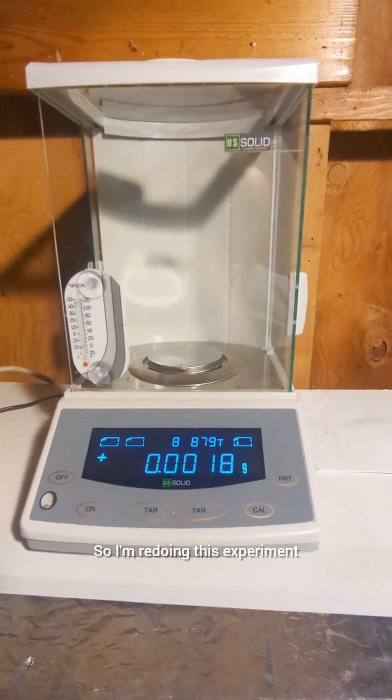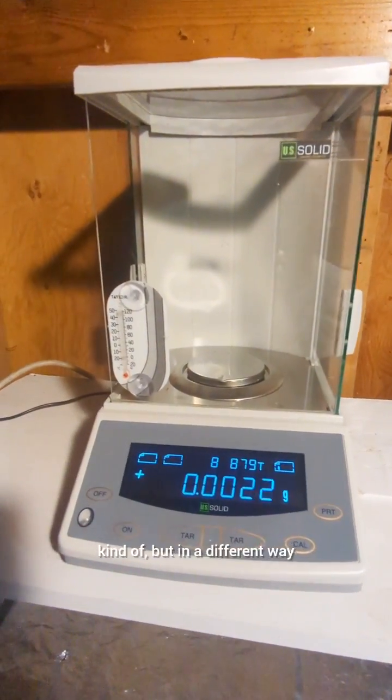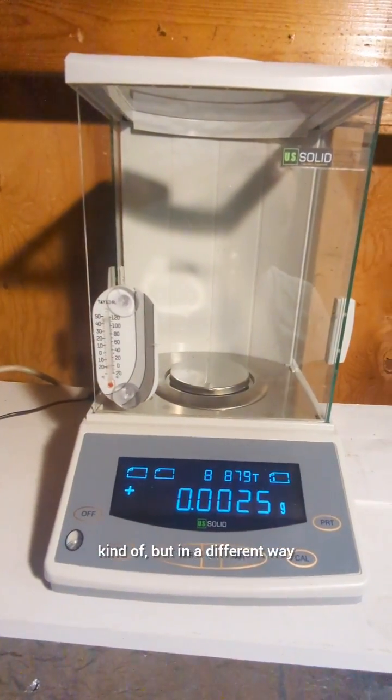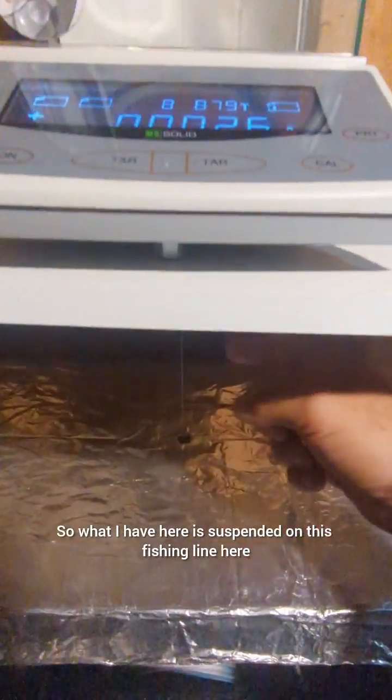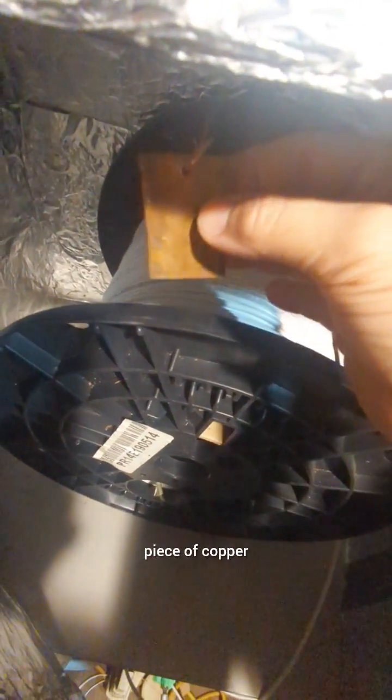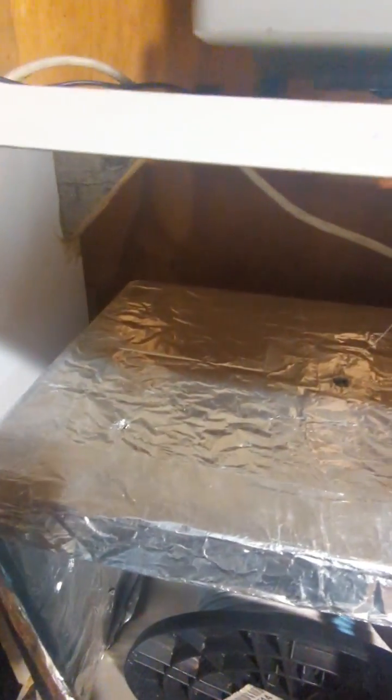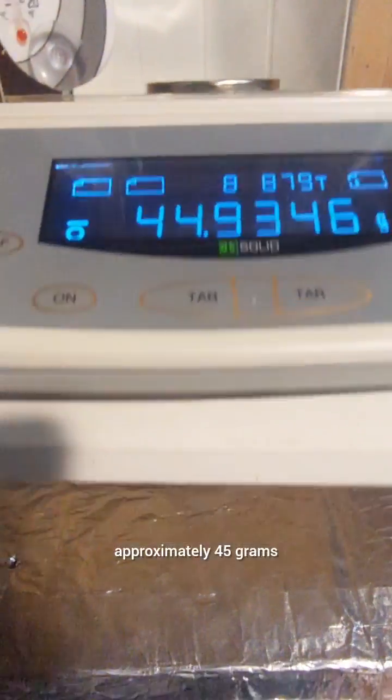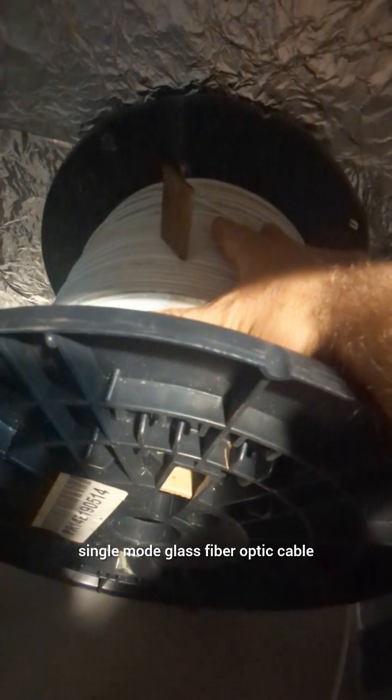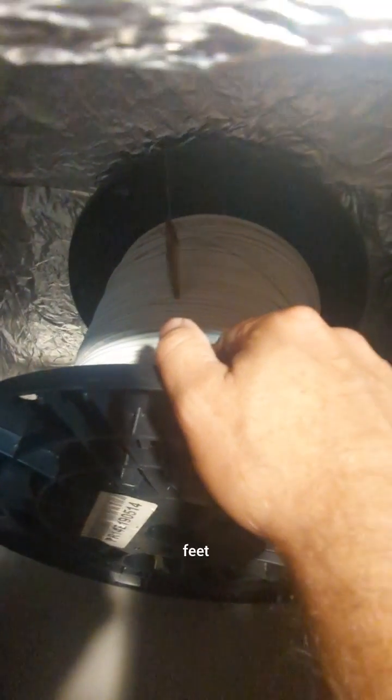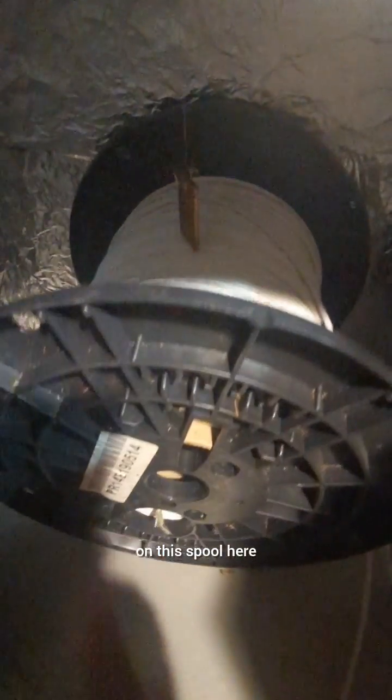So I'm redoing this experiment, kind of, but in a different way. So what I have here is suspended on this fishing line, this piece of copper which weighs approximately 45 grams, and it is suspended just above this coil of single mode glass fiber optic cable, and there's about 1500 feet on this spool here.